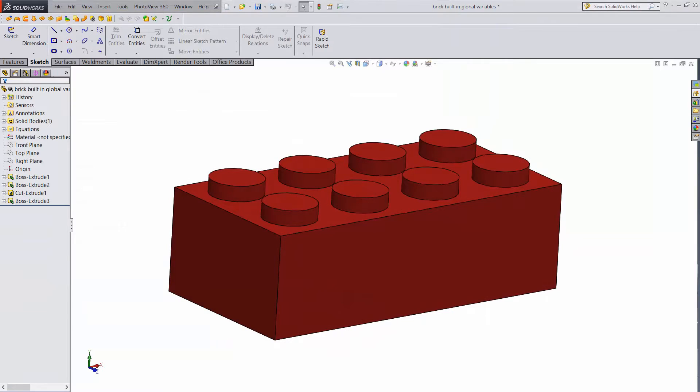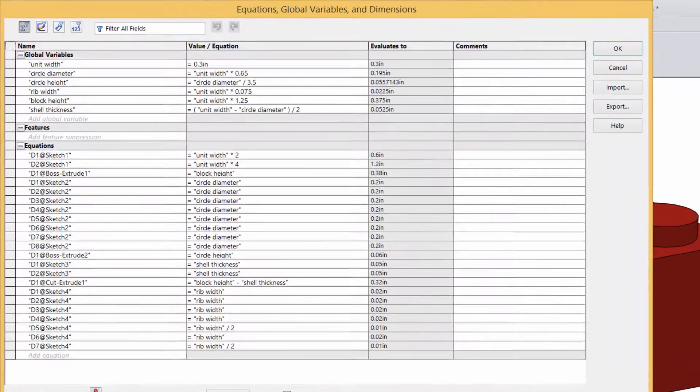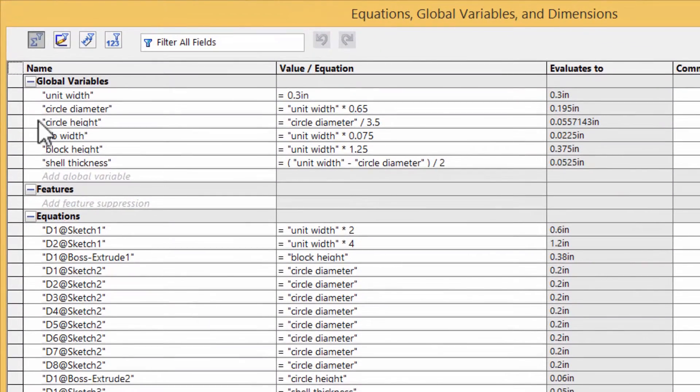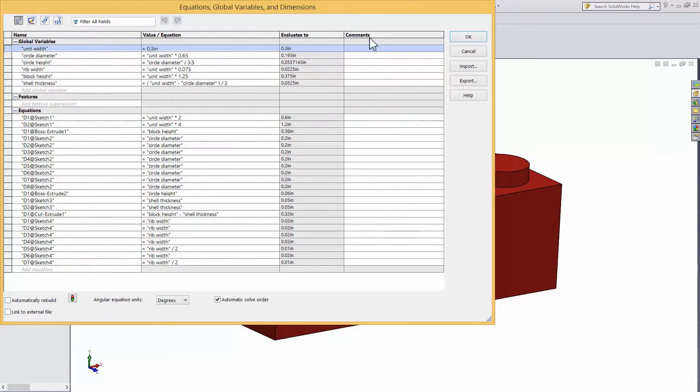The reason this works is because this model is set up with a bunch of global variables that are used to drive the dimensions. If I open up the global variables, you can see there is a unit width defined, and then everything else is based off of that, so changing that changes everything. You just have to play around a bit to find the relations that work.